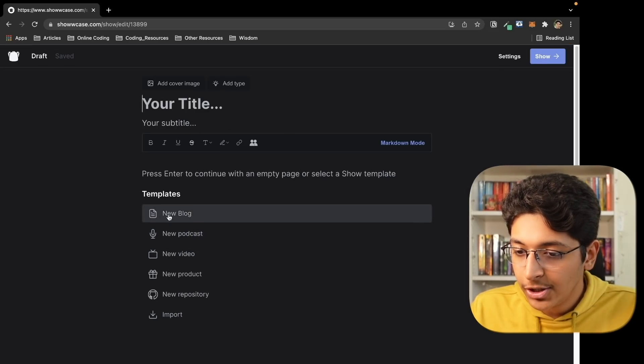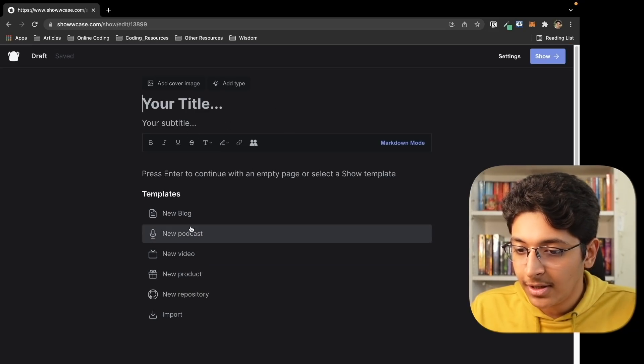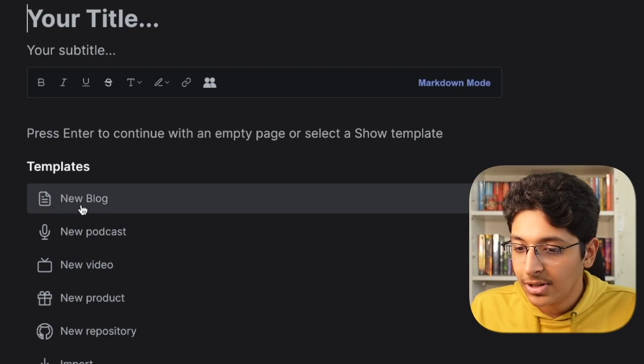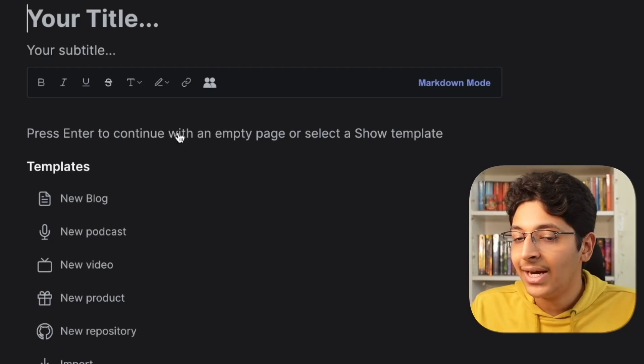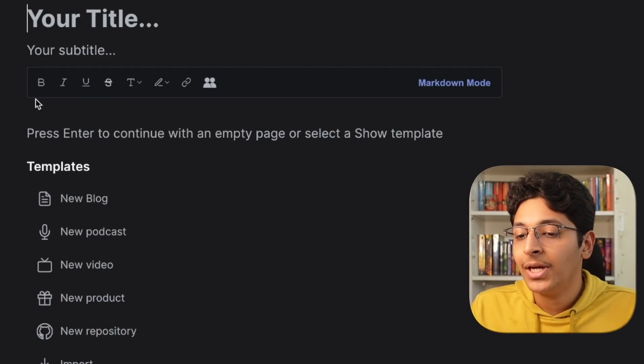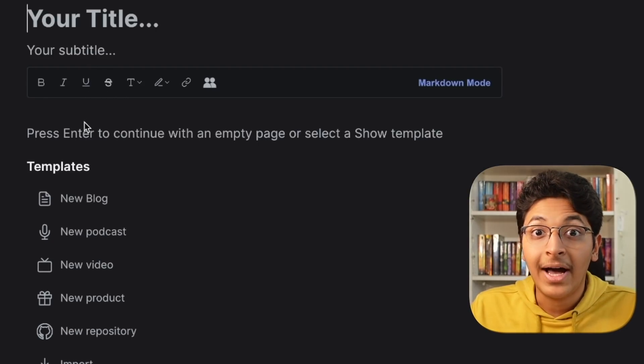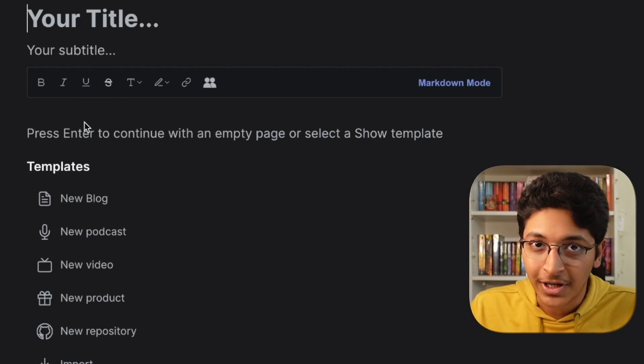You can enter all sorts of things — a new podcast, new video, new product, or new repository. Whatever it is that you are doing right now, you can create that with the help of a Show on Showcase.